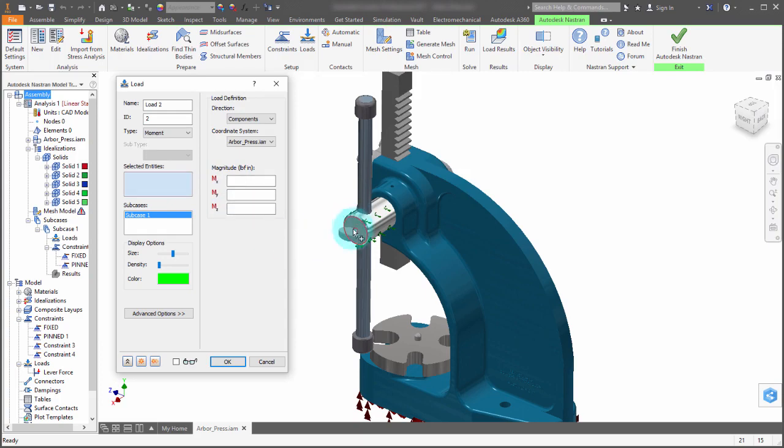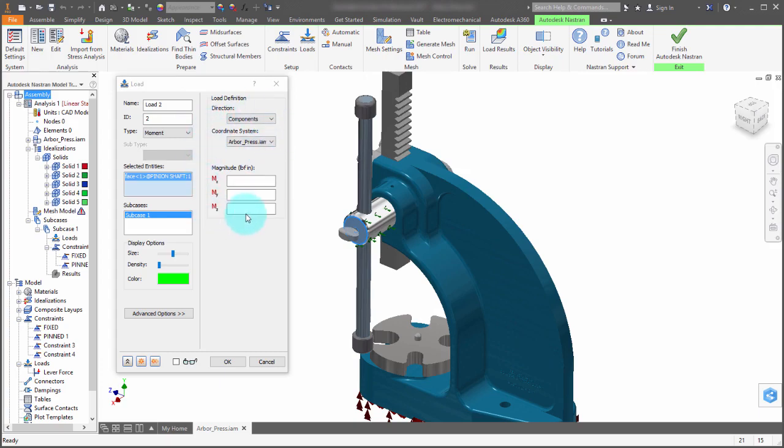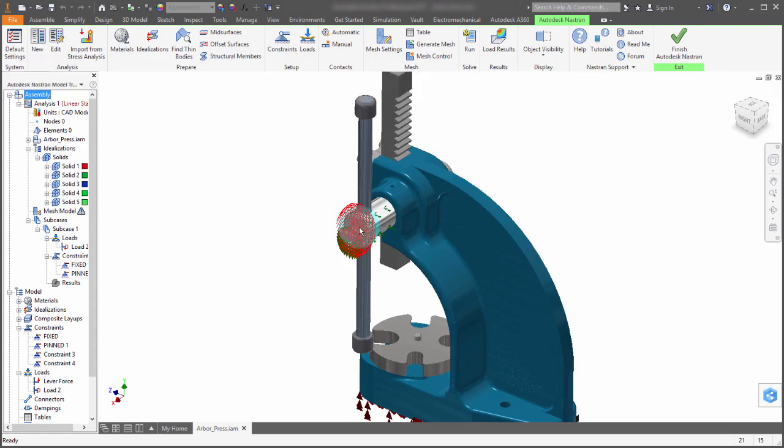So I'm going to select the face that I want to apply this to, which coordinate system I want to work with. And I'm simply going to come in here and say, well, pounds per inch, I want 50. And let's increase the size of this and the density and we'll click OK.